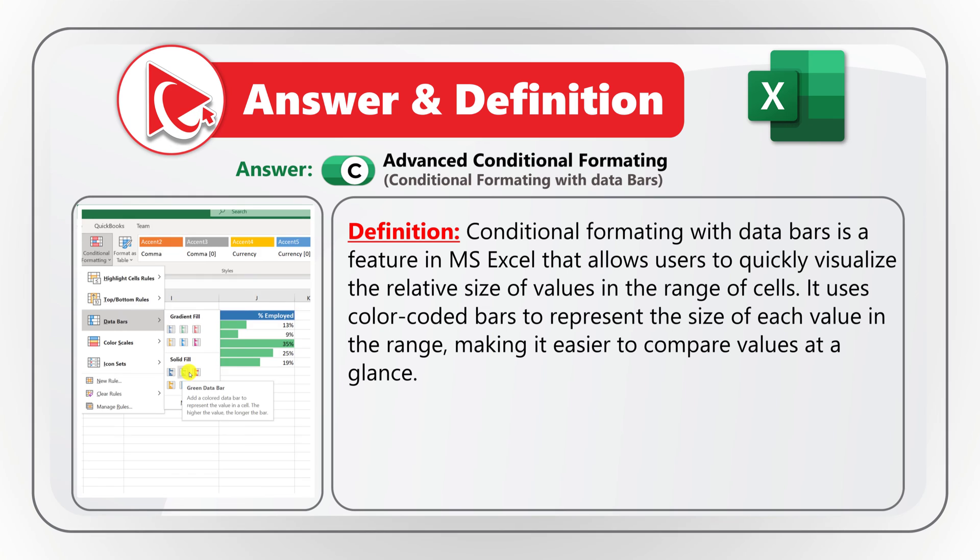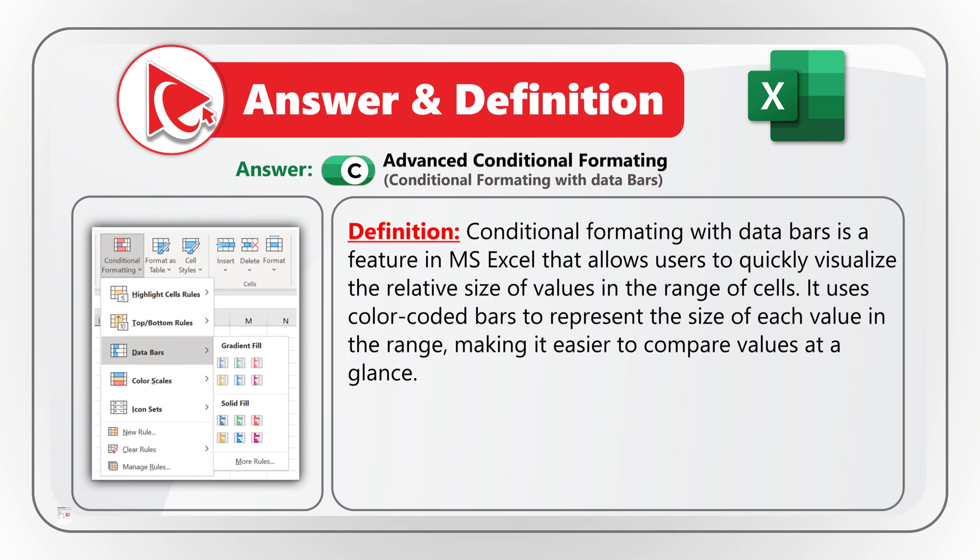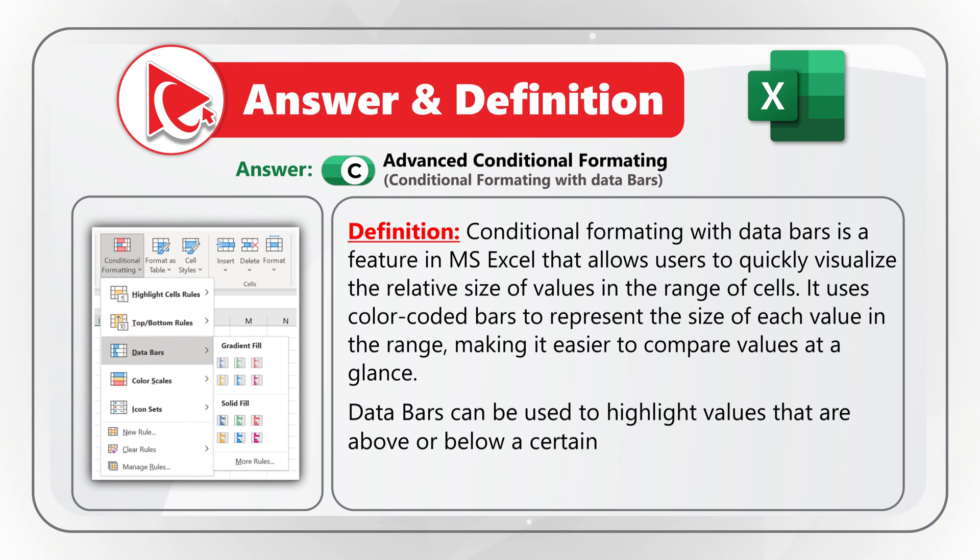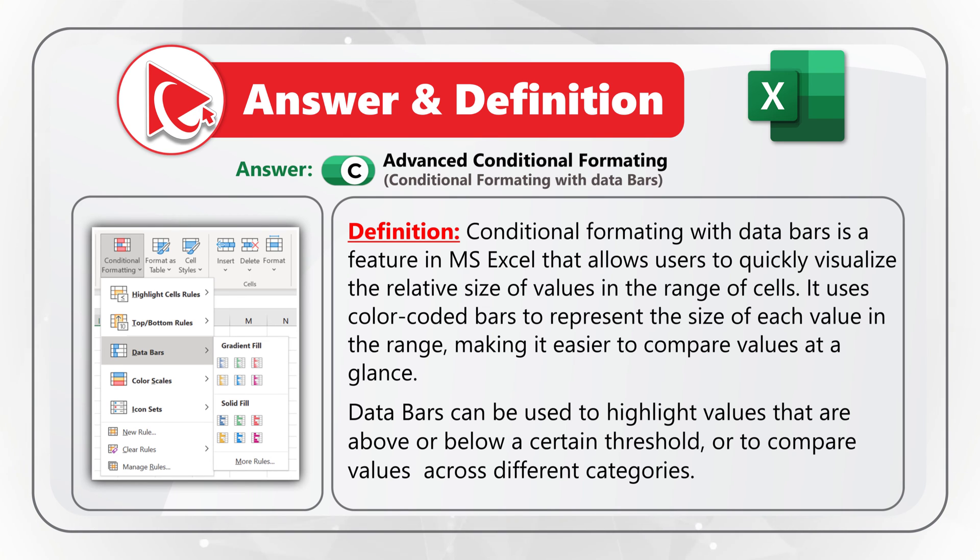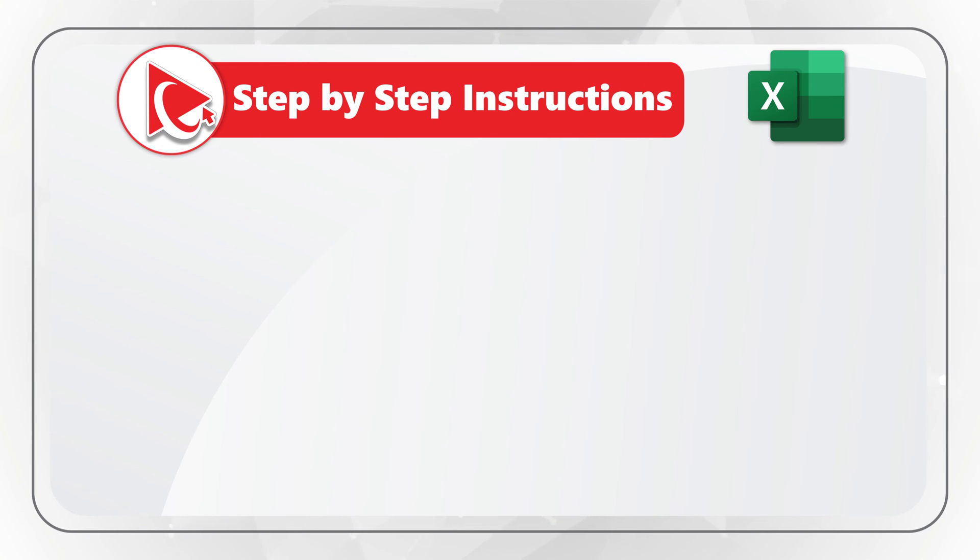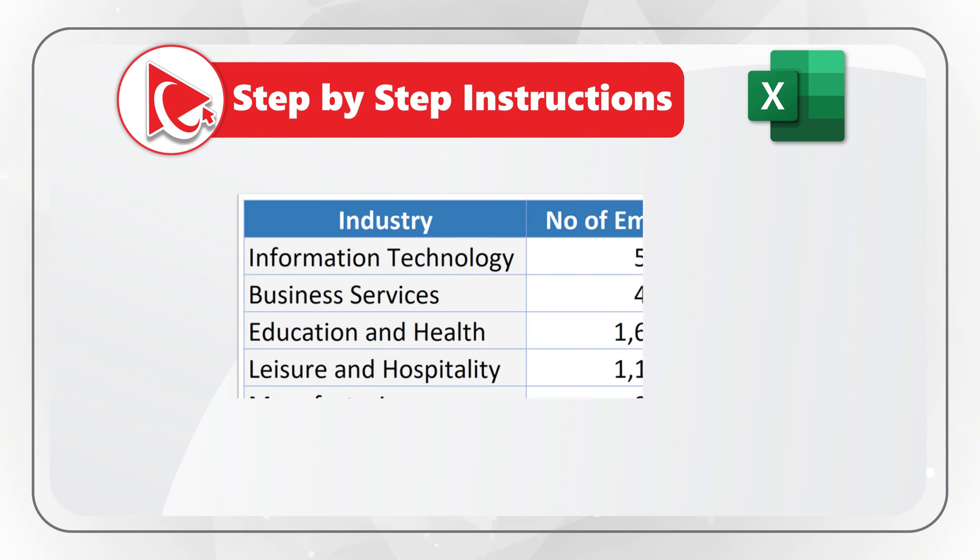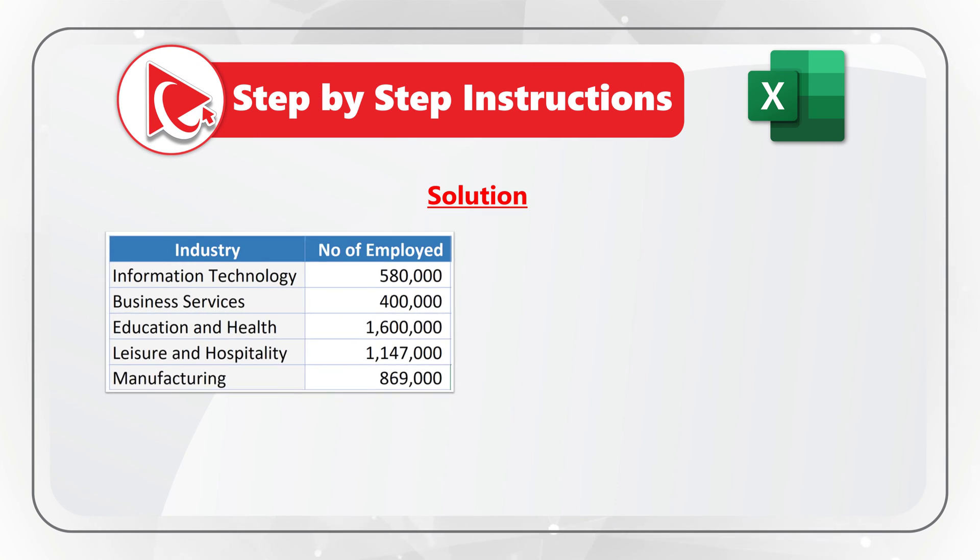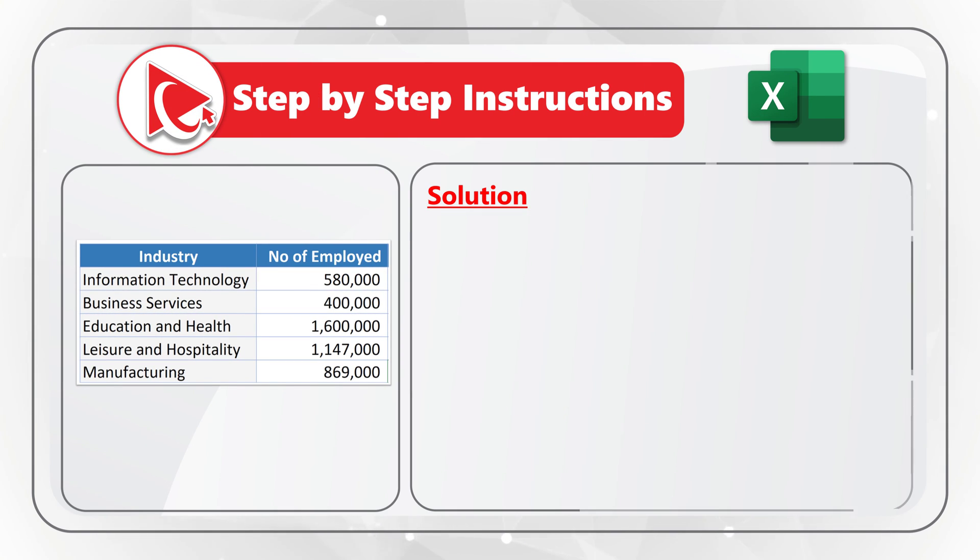It uses color code bars to represent the relative size of each value in the range, making it easier to compare values at a glance. Data bars can be used to highlight the values that are above or below a certain threshold, or to compare values across different categories. Now, let me share with you step-by-step instructions on how you can solve this challenge on the test.